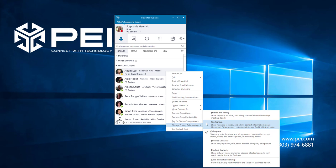The farther you move down this list, the less information a contact will be able to see, until you get to blocked contacts, who will not be able to contact you at all through Skype for Business.